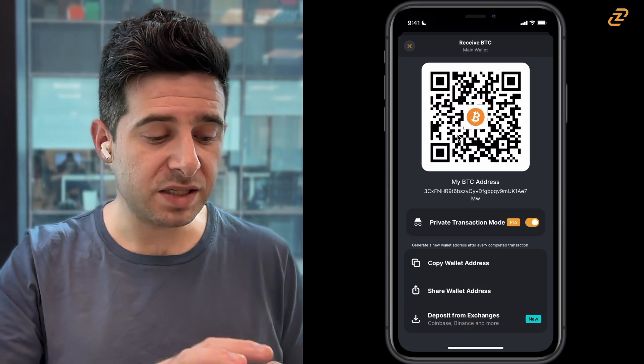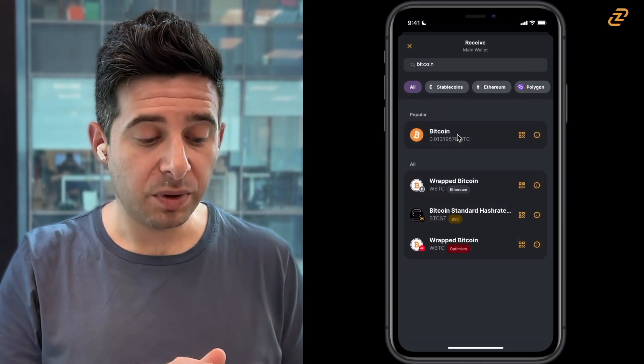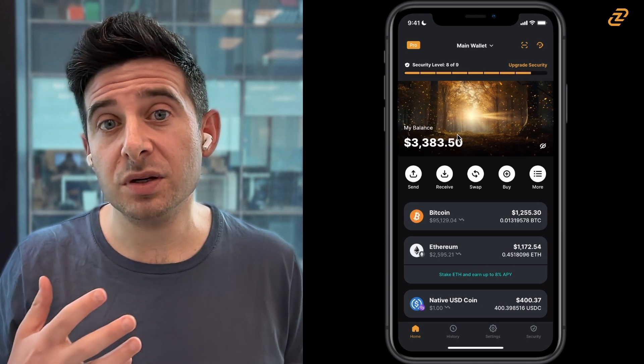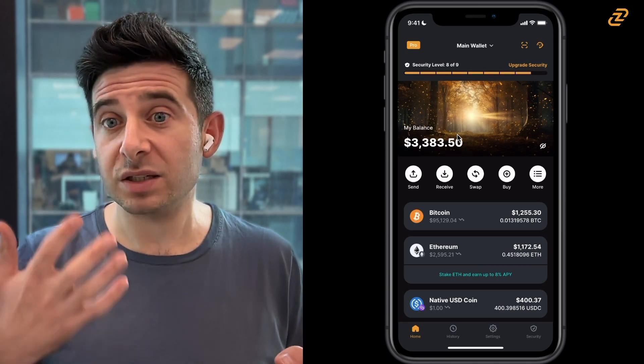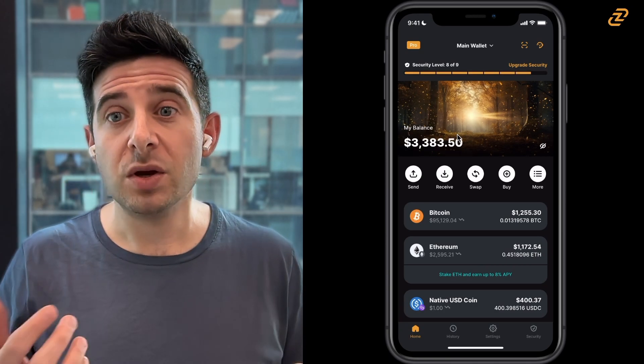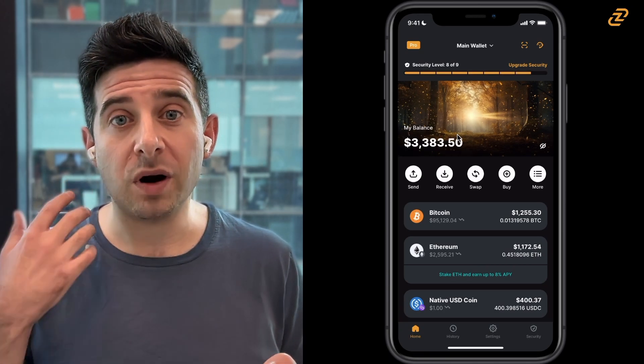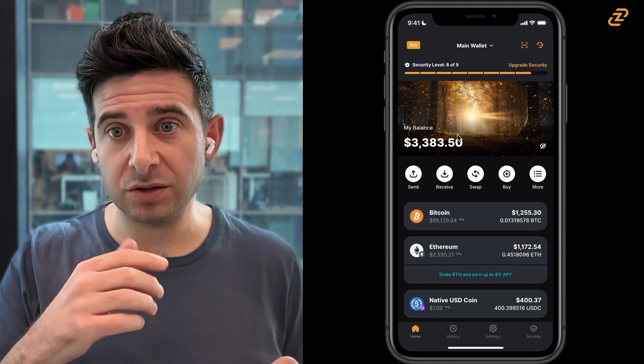So that's Bitcoin. But as you know, Bitcoin has a different wallet address than other blockchains like Ethereum. So let's look for our Ethereum wallet address.